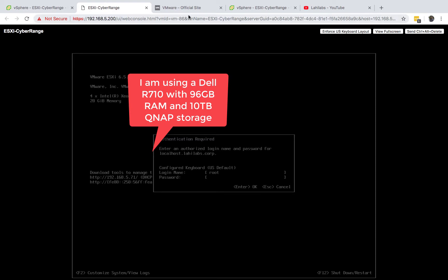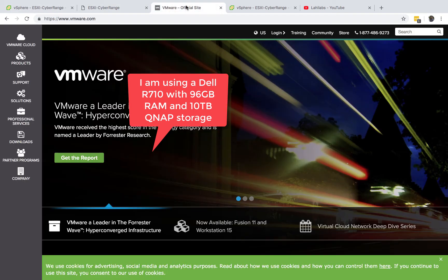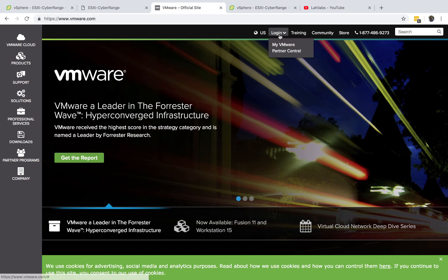...by just going to the VMware website. If you don't have an account, you need to create an account, log in, and download the installer from here for VMware ESXi.